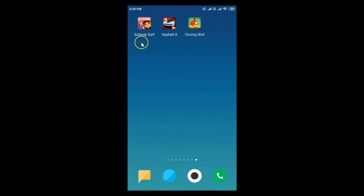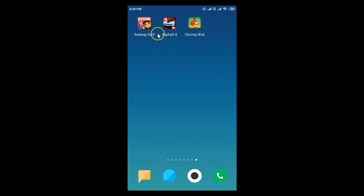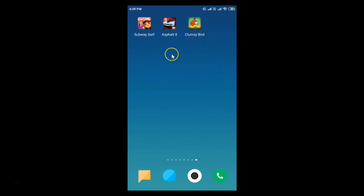I have three apps here — you might have more. I want to create a folder because these apps are all games.